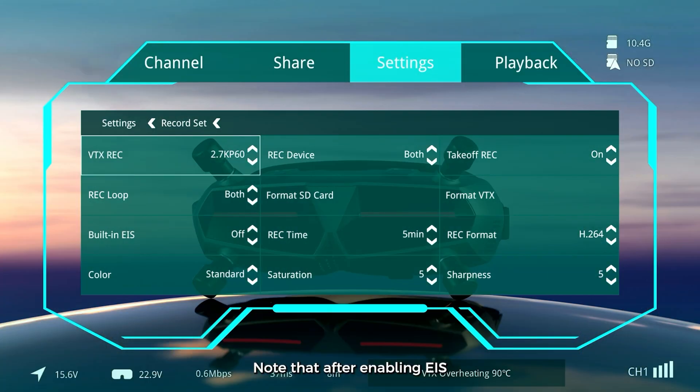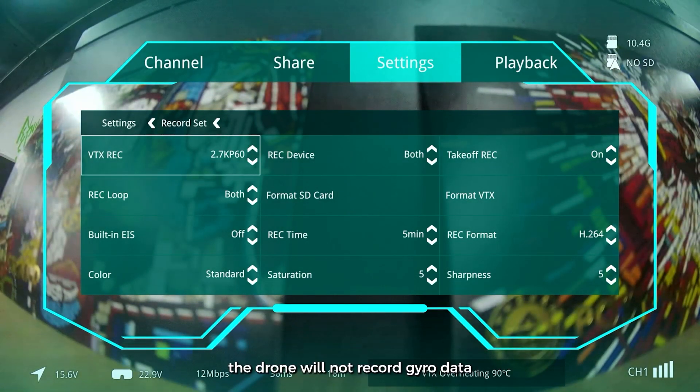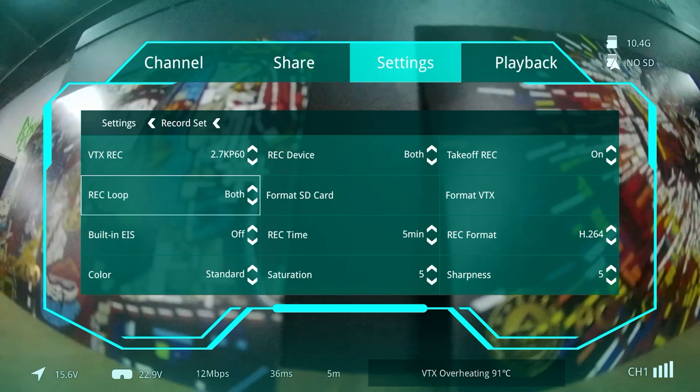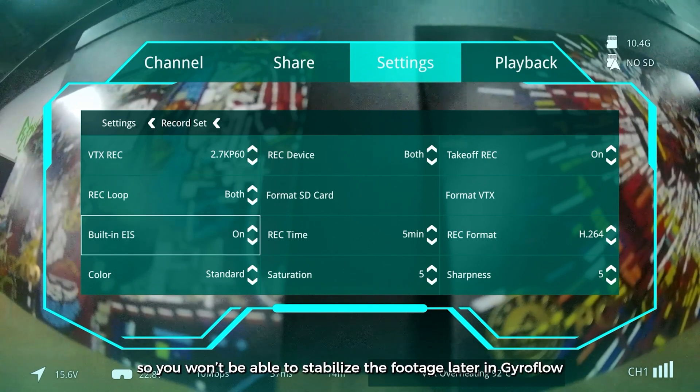Note that after enabling EIS, the drone will not record gyro data, so you won't be able to stabilize the footage later in GyroFlow.